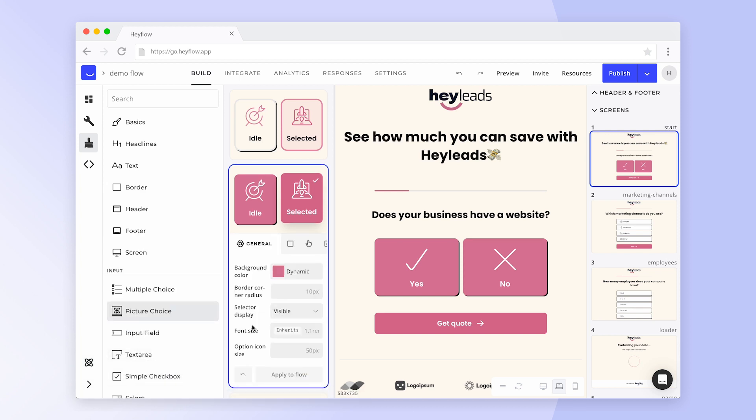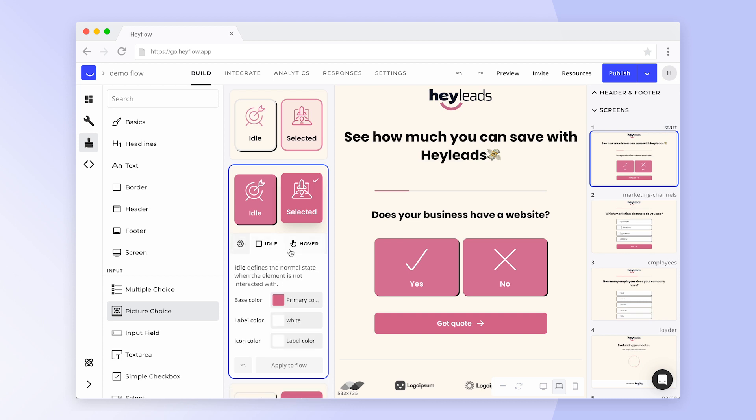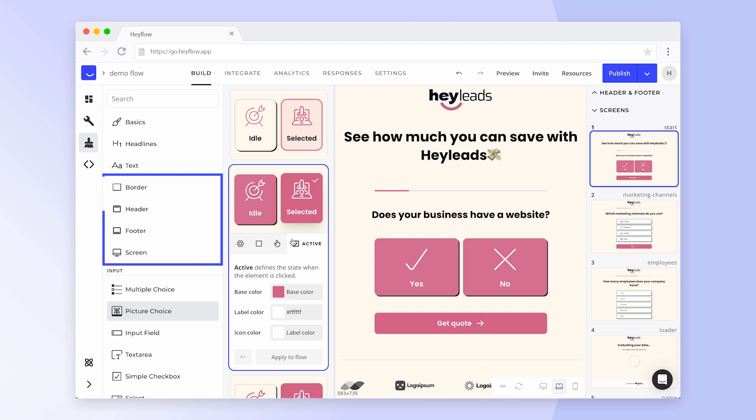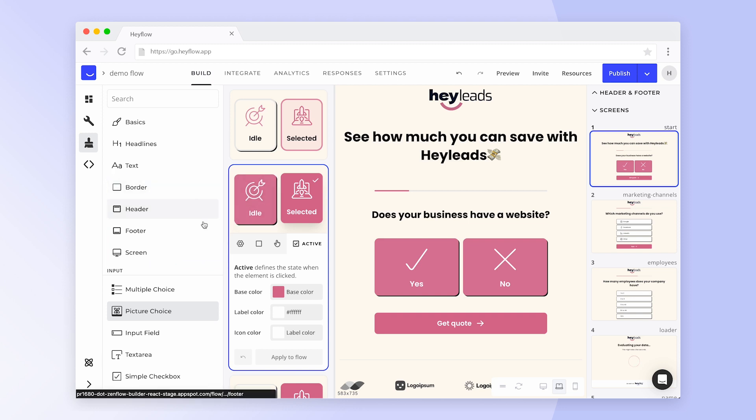In Expert mode, you can adjust even more settings, like how the block should look when it's idle, when you're hovering over it, and when it's selected. When Expert mode is enabled, you'll also see more settings for borders, your header and footer, and screen animations.